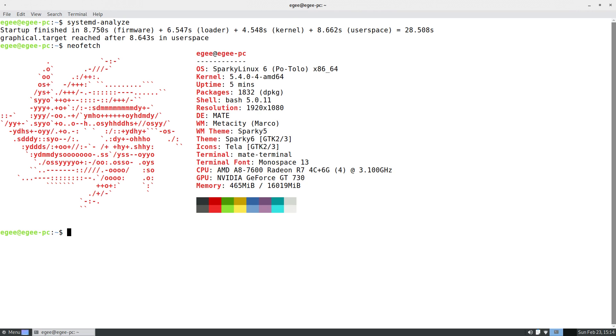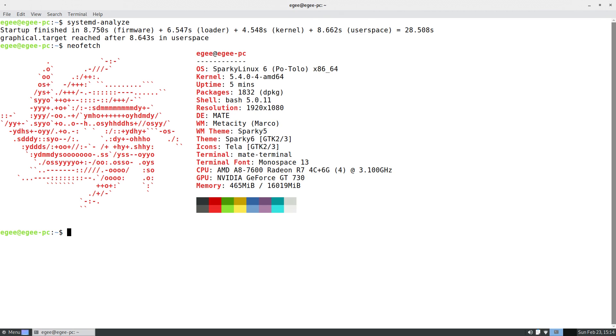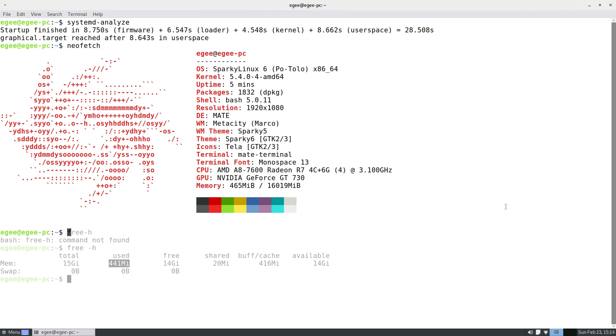In NeoFetch, we see the Sparky logo along with the official name, Sparky Linux 6 Potolo. The current old version is 5.4. We've got 1,853 packages installed, running bash 5.0. The desktop is MATE 1.24. The window manager is Marco. The theme appears to be a cross between Sparky 5 and Sparky 6 using the Tela icon theme, which is gorgeous by the way, and the terminal font is just the generic monospace. And while I was filming this segment, I noticed that the memory showing up in NeoFetch is 465 megabytes out of 16 gigs. That is freaking low! So I asked Free what was up, and sure enough, Sparky was using 441 megabytes of memory. That is the lowest in the series by far, wow!